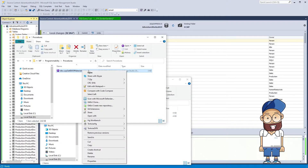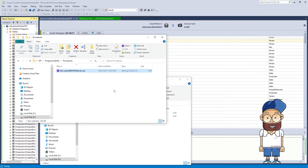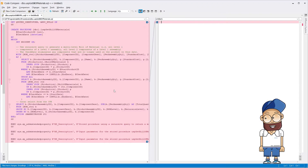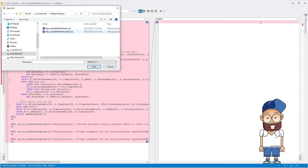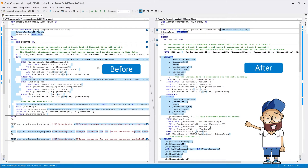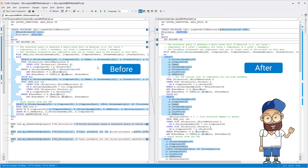You can then add this file to the NuGet package and place it in the NuGet repository to share with your team, organization, or customers. In this simple way, you can format individual SQL files as well as entire folders with SQL files, bringing them into compliance with the code standards adopted by your company or organization.